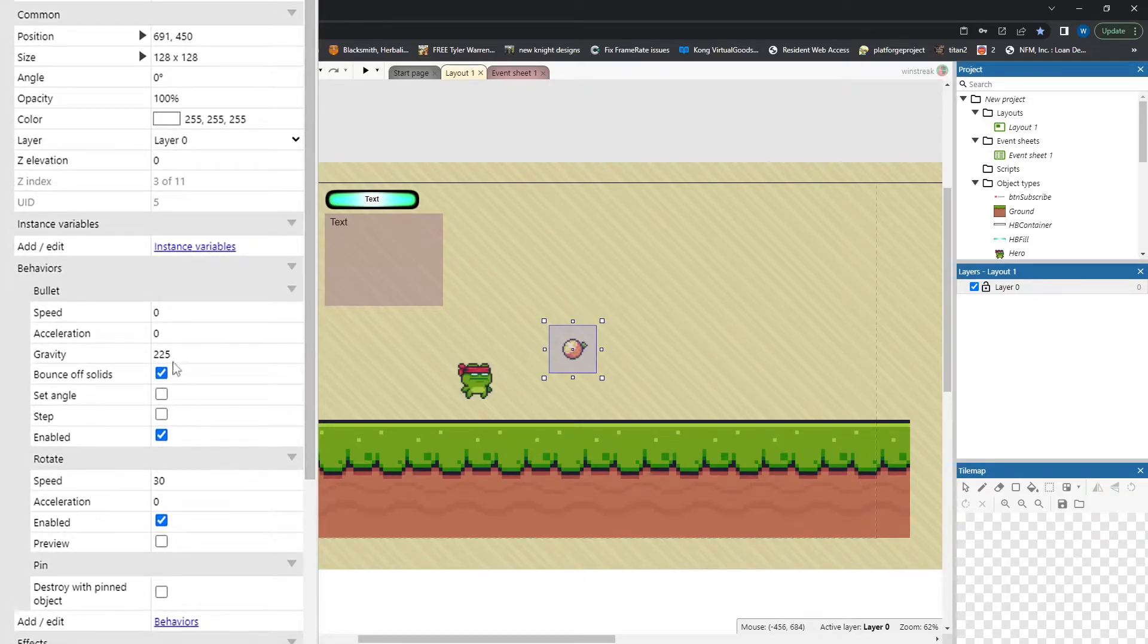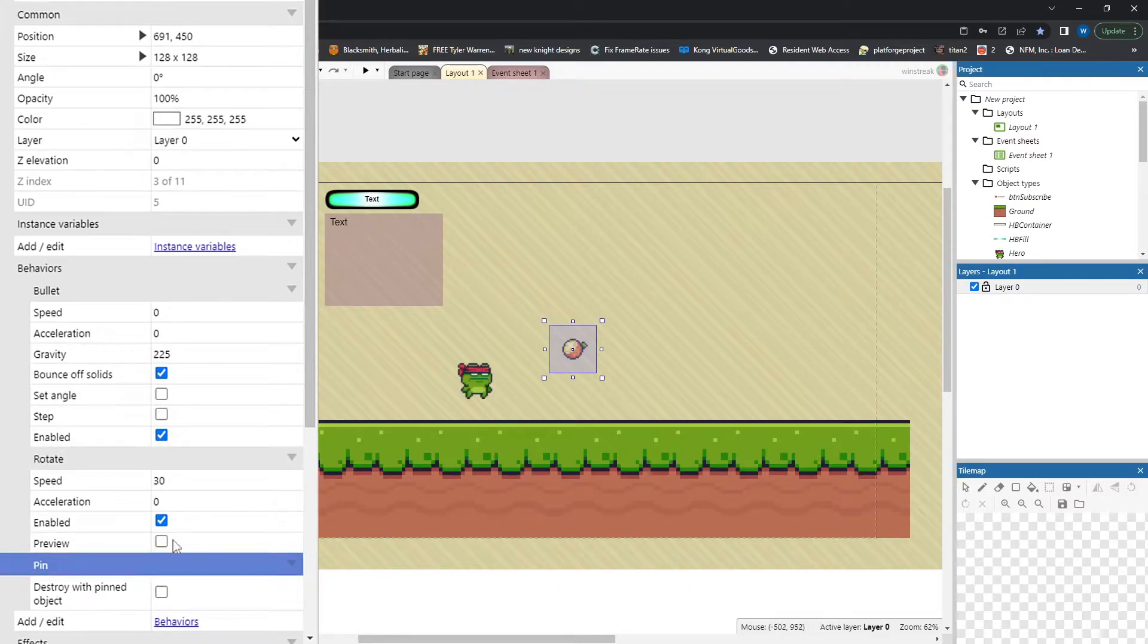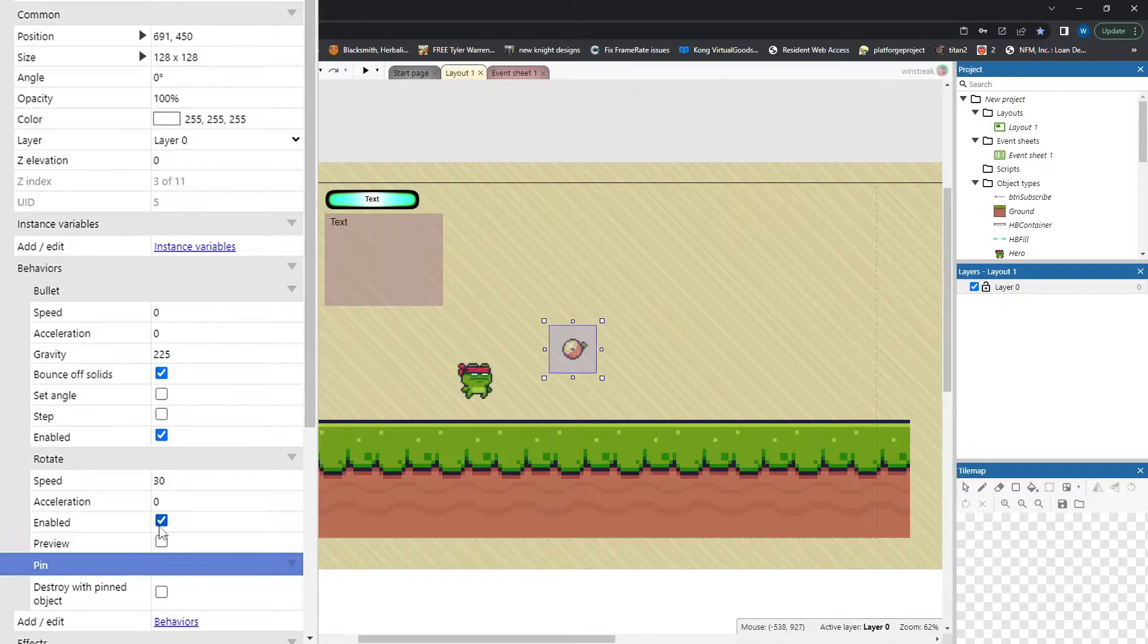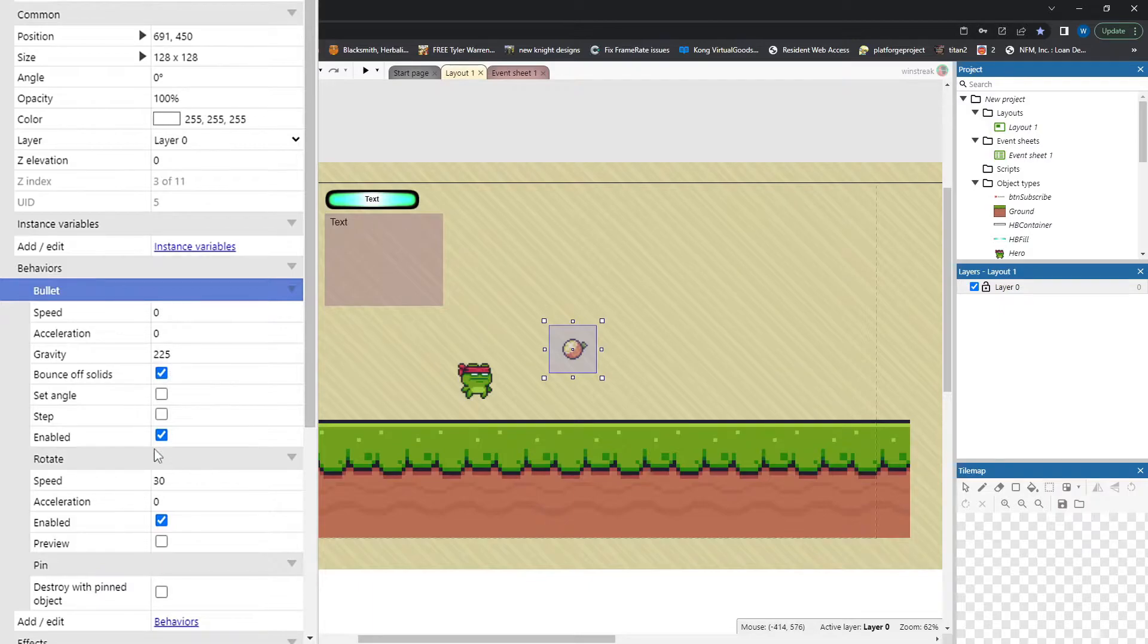Next we have the orange. That has the bullet effect, the rotate effect, and the pin effect. The rotate just slowly spins it and starts out enabled. The bullet effect has bounce off solid and gravity set and is also enabled.